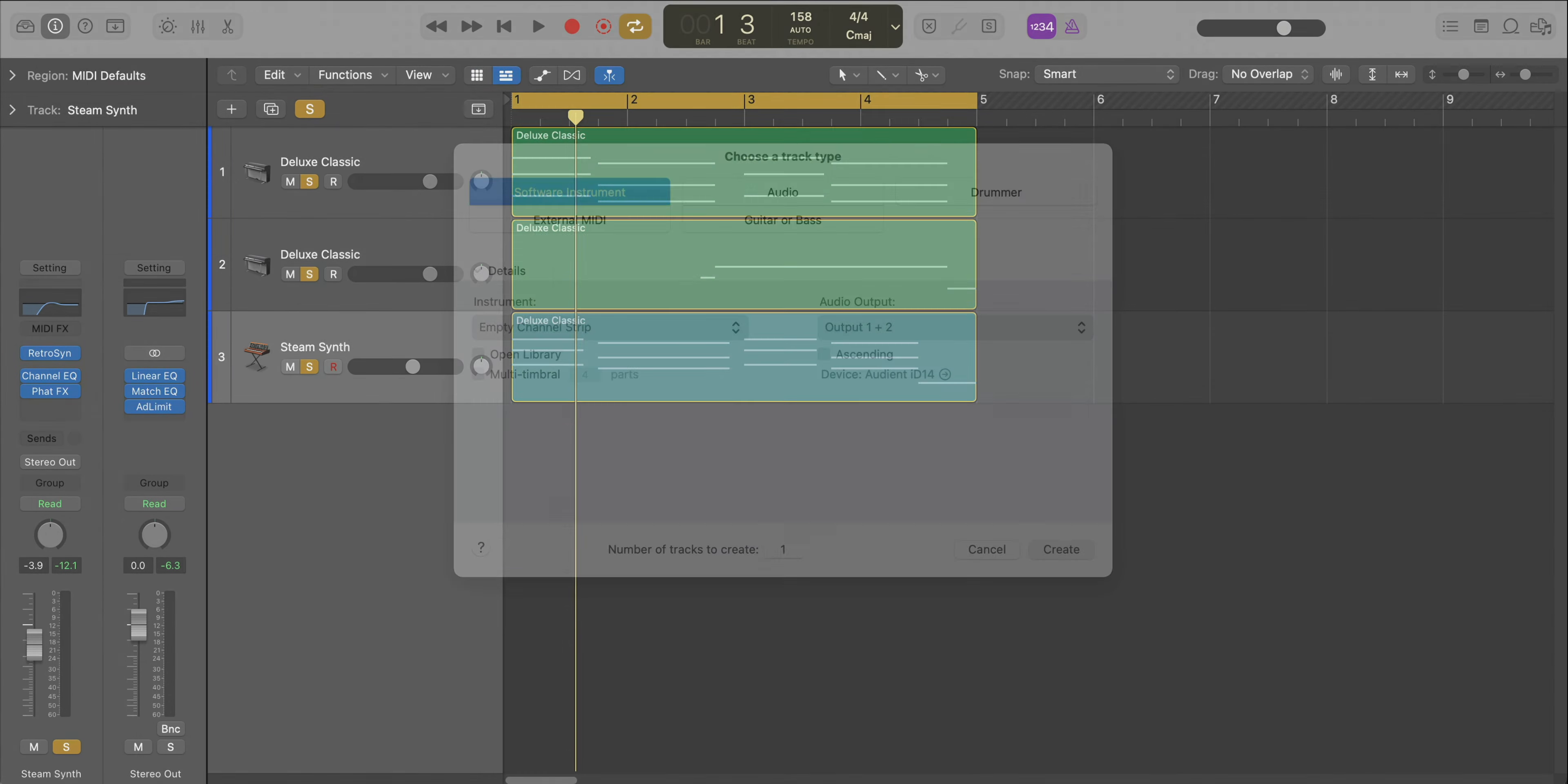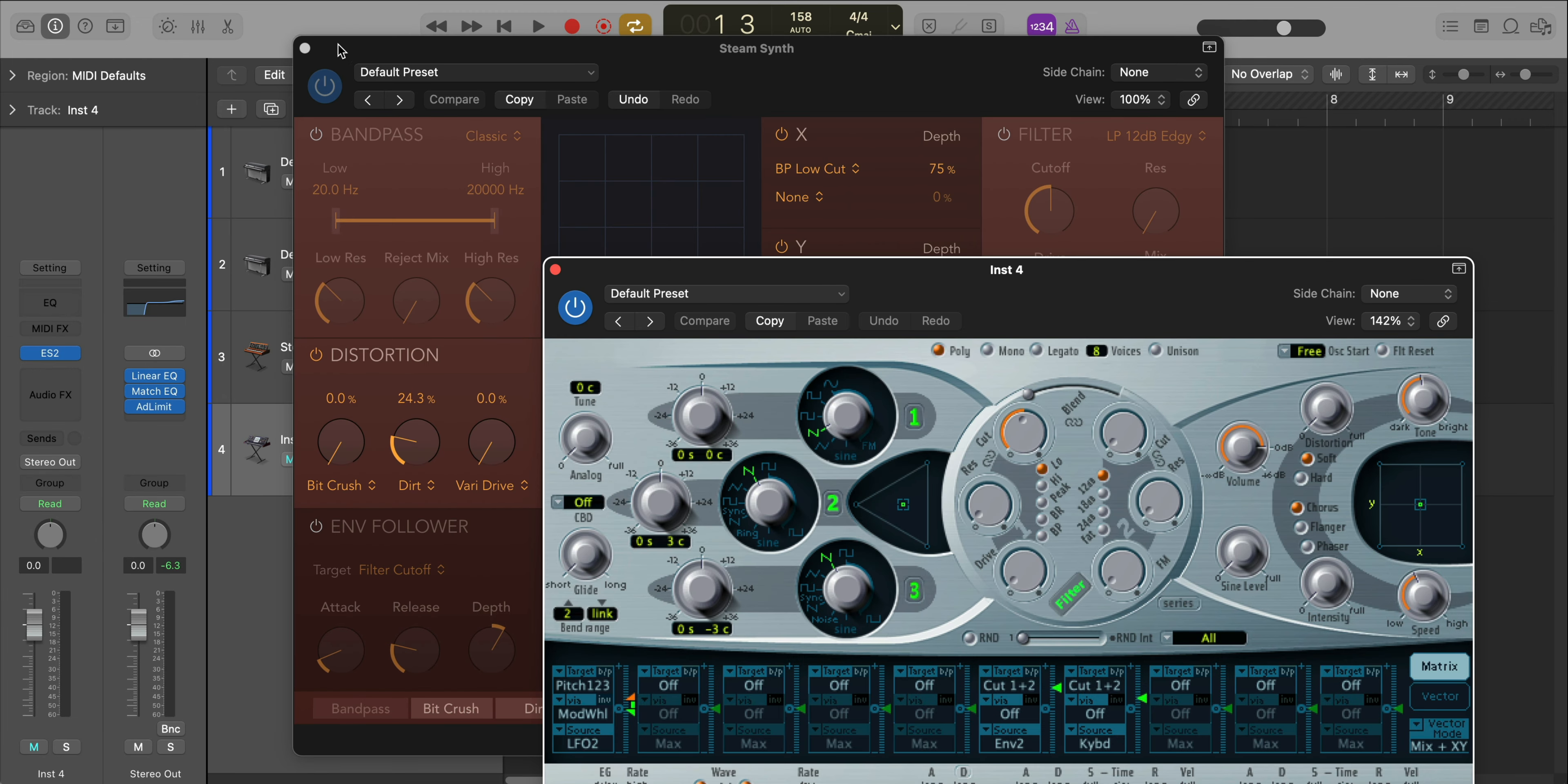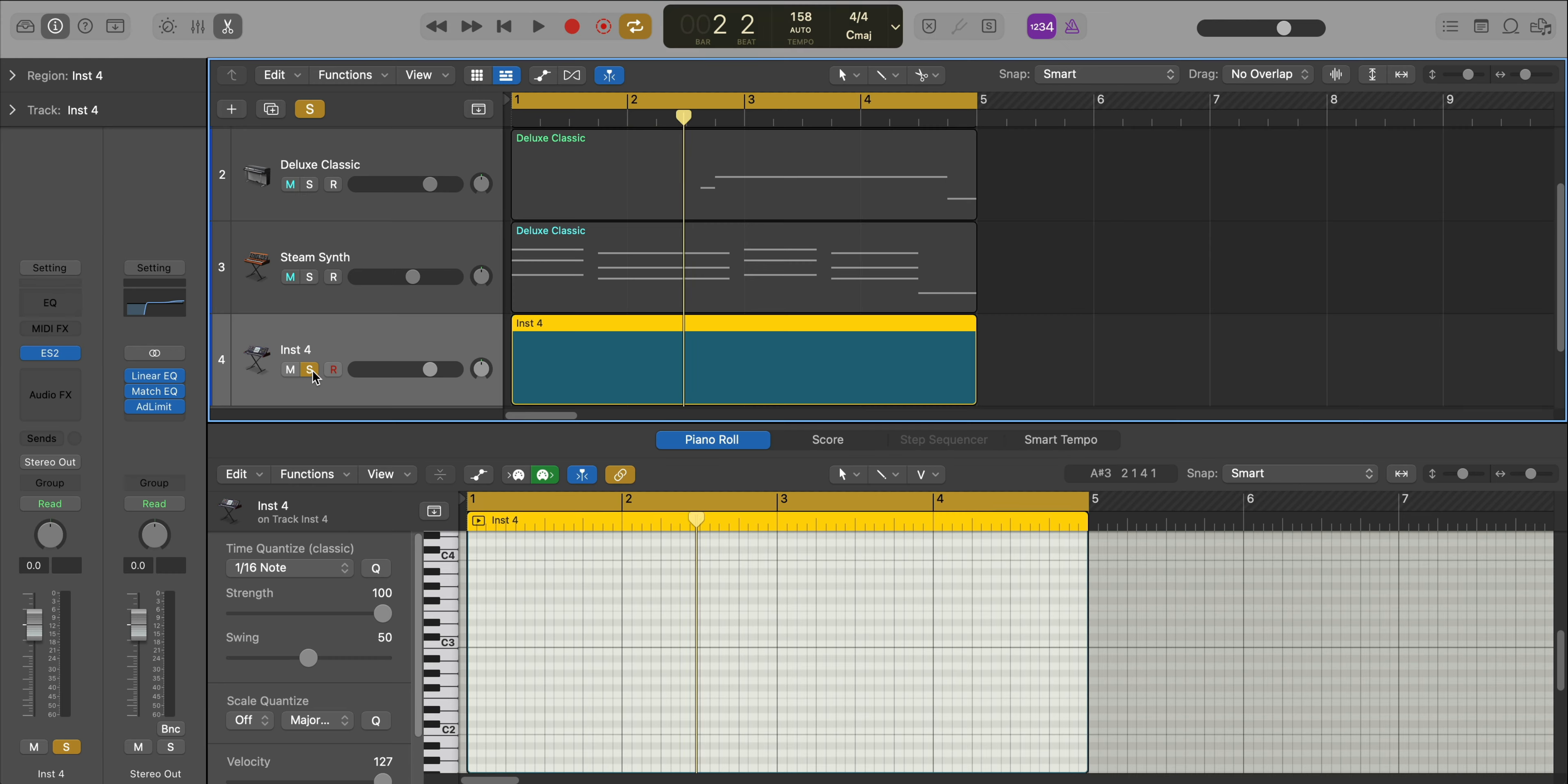Next let's bring in that sine pluck. It's a really simple sound to create. We're going to do that from scratch. We're going to create a new software instrument track and bring in Logic's ES2 synthesizer. We're just going to focus in on oscillator one using our triangle mixer right here, going to a sine wave, and we're not going to do anything else. We're just going to draw in that pattern. It's just a simple two note melody.